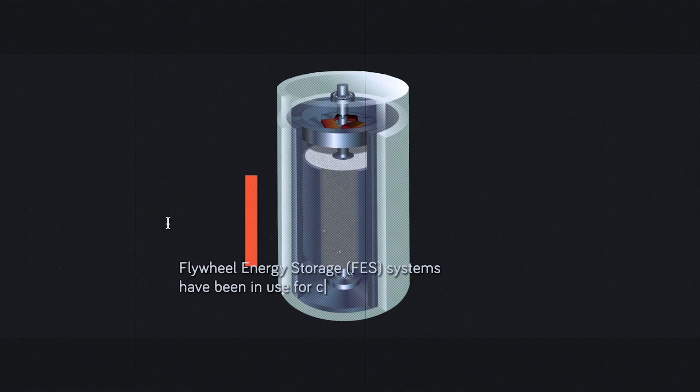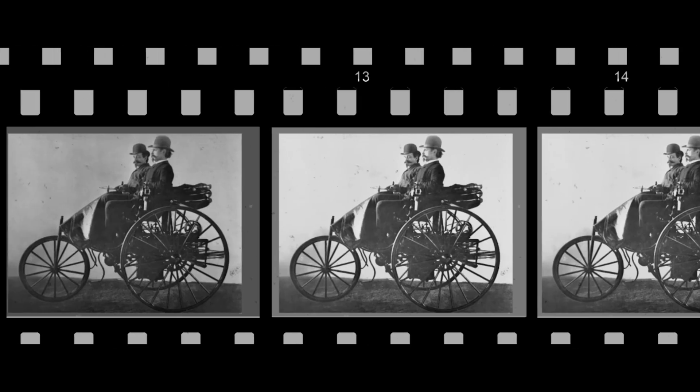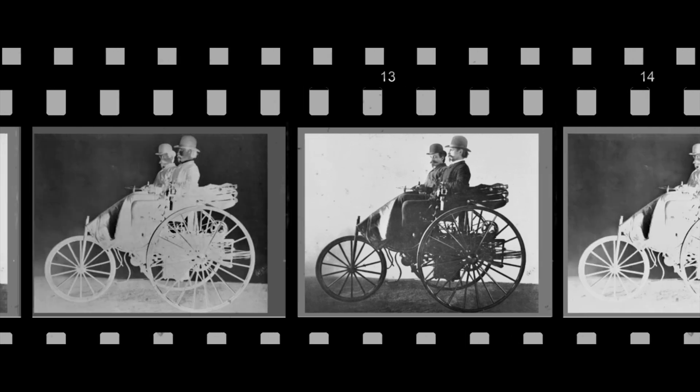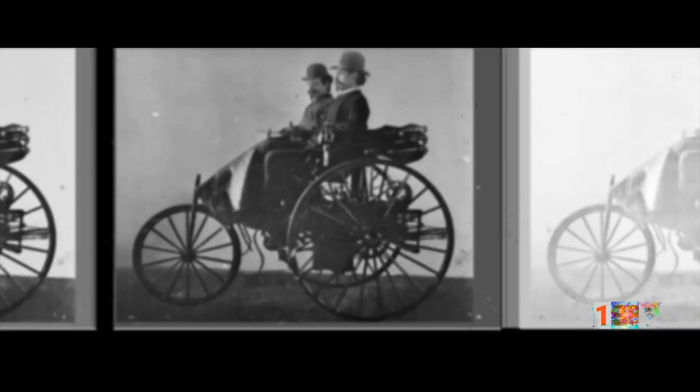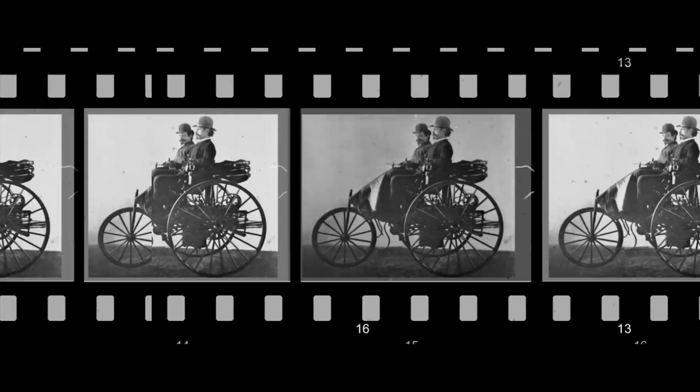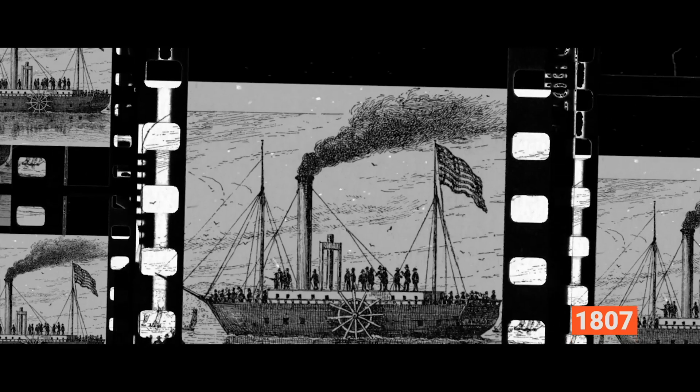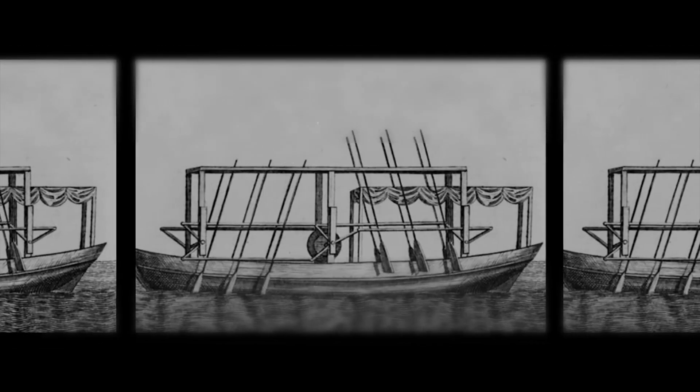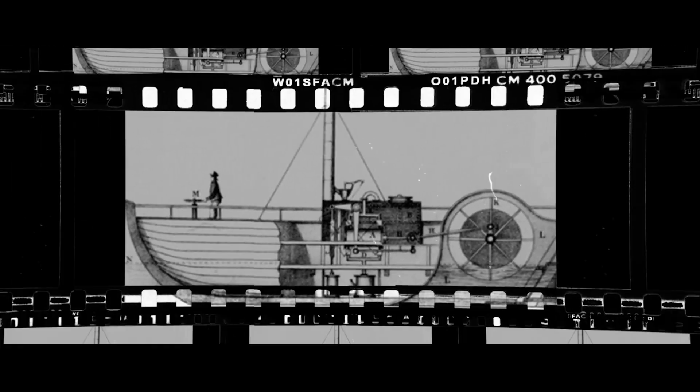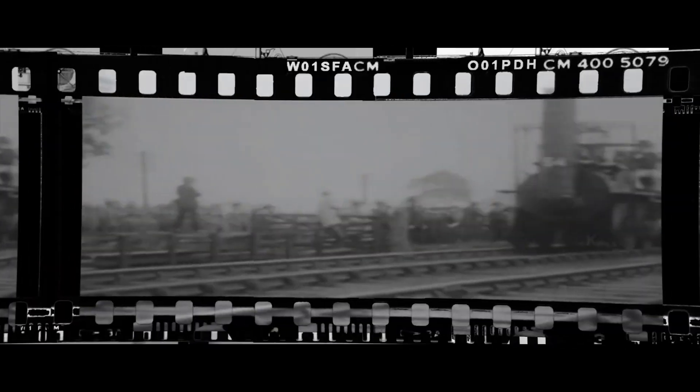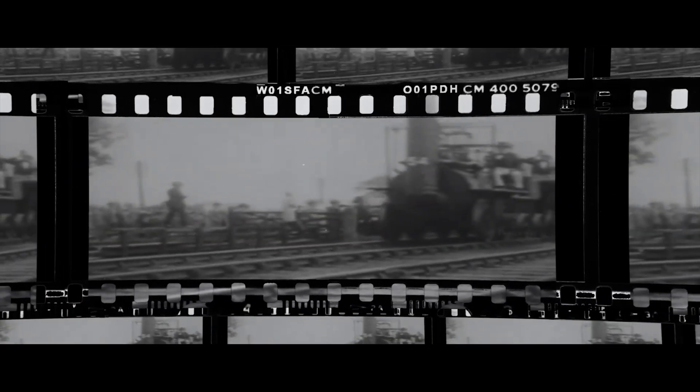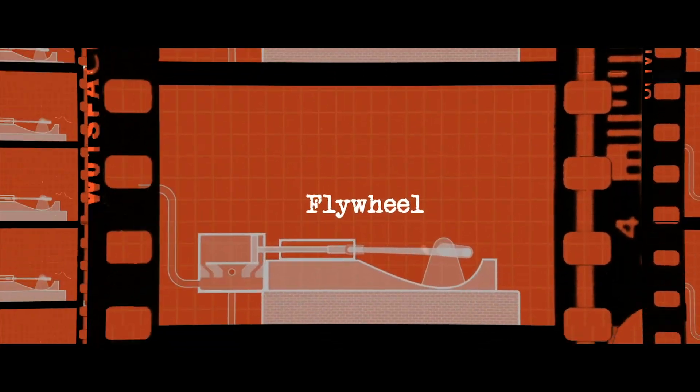Flywheel energy storage systems have been in use for centuries. The earliest cars had flywheels, in 1885. But before that, in 1807, the first steam-powered paddlewheel boat was constructed, only three years after the 1804 creation of the first steam locomotives, both of which used flywheels.